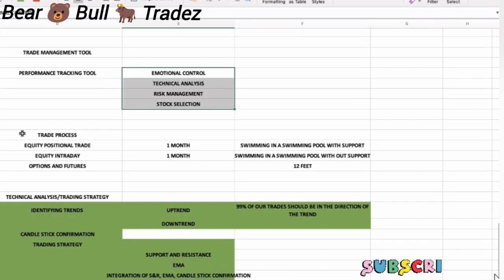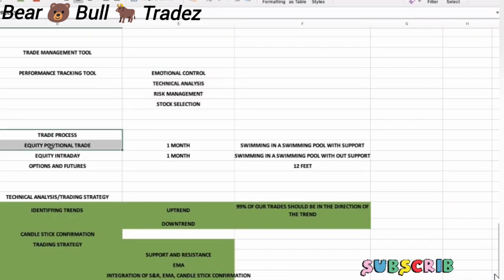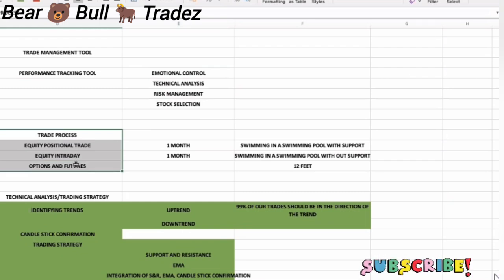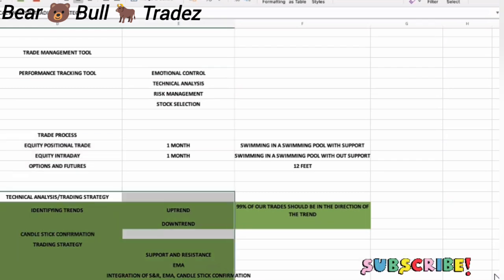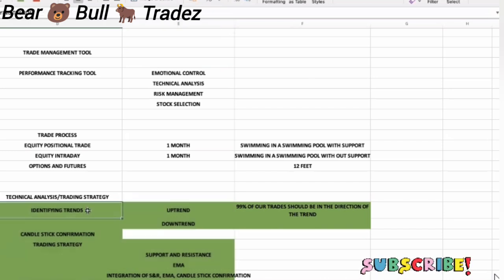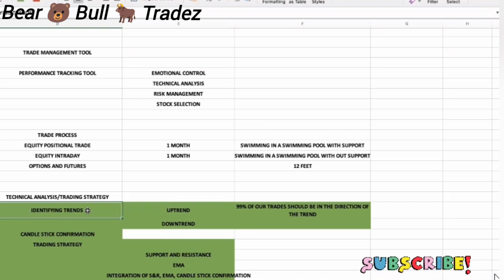That is the trade process. We have an equity positional trading and equity intraday, options and futures. Here, technical analysis and strategies. There are four. First is identifying trends. What trend is going to be? Because we have to go to the trade. That is the confirmation.